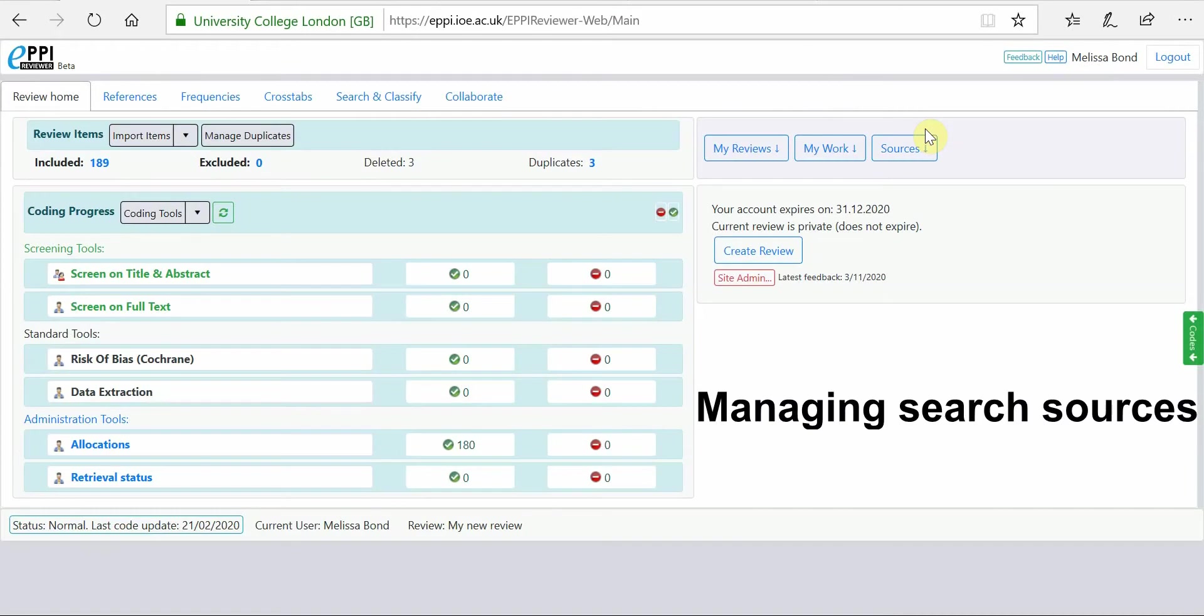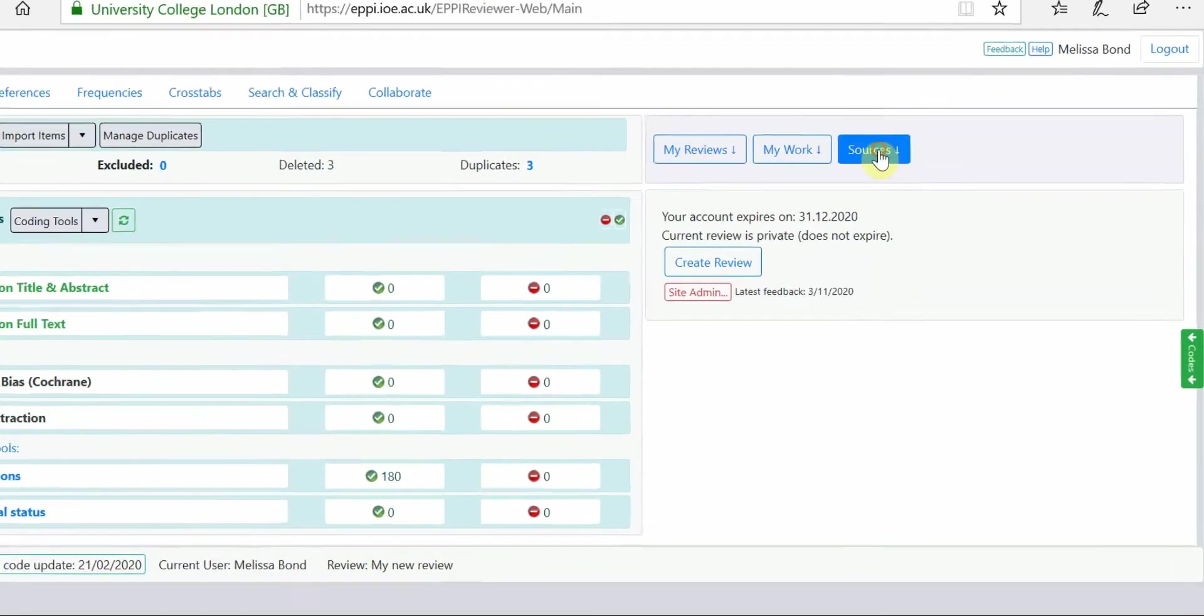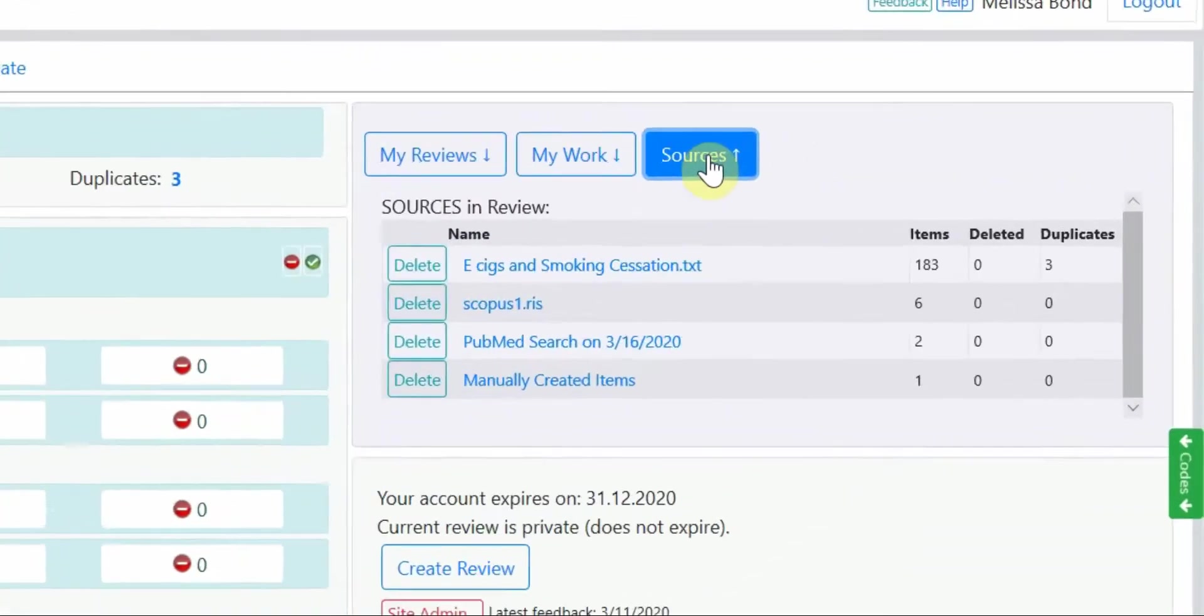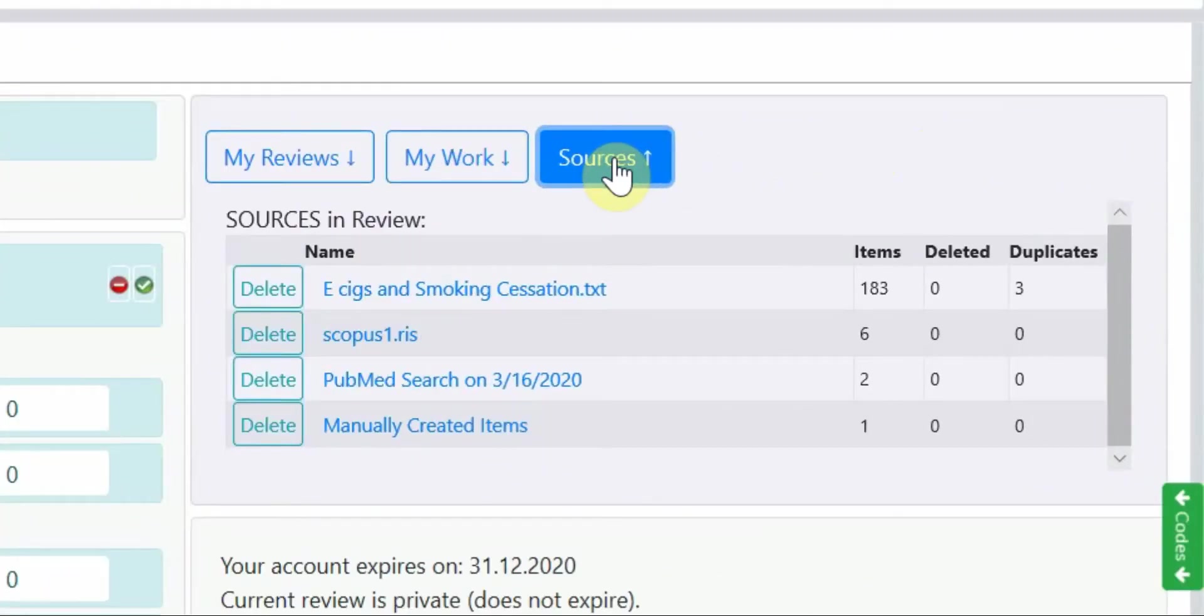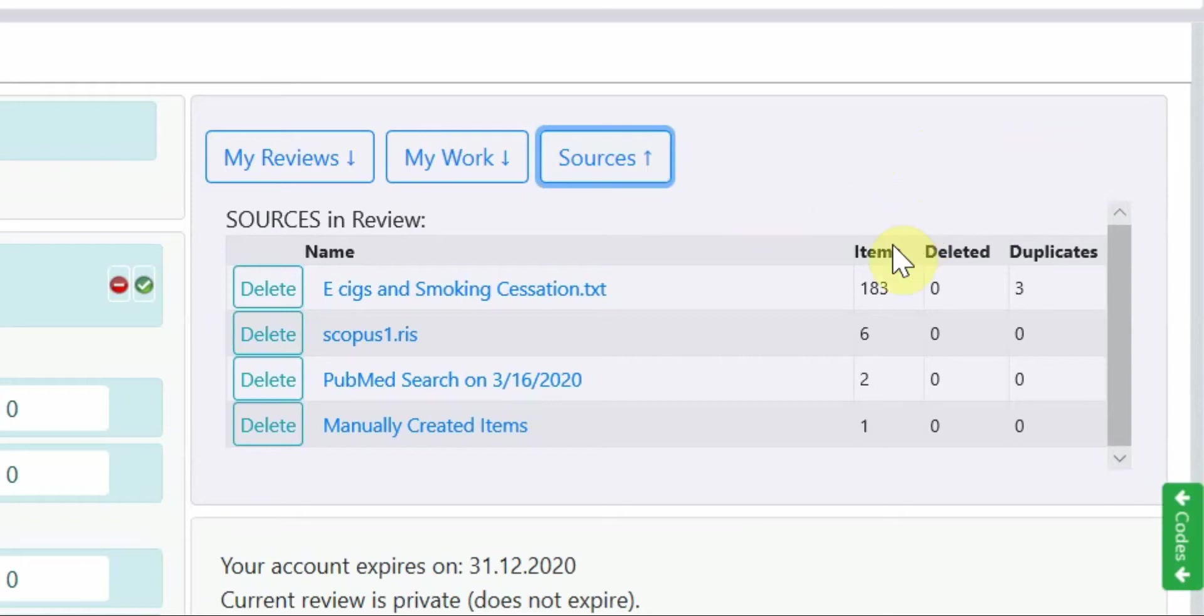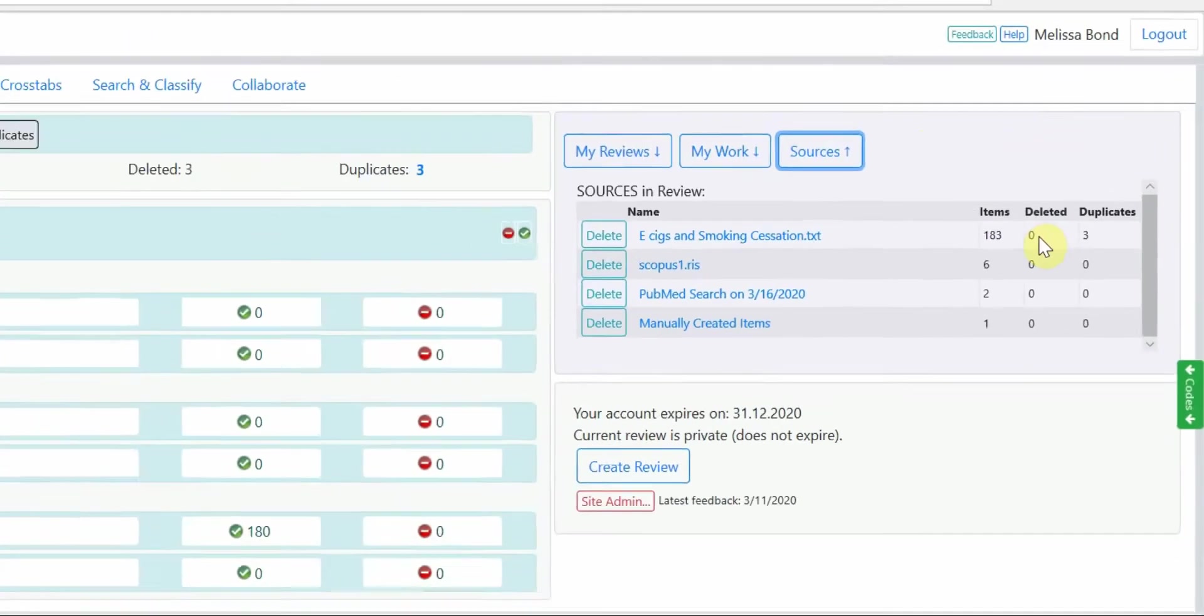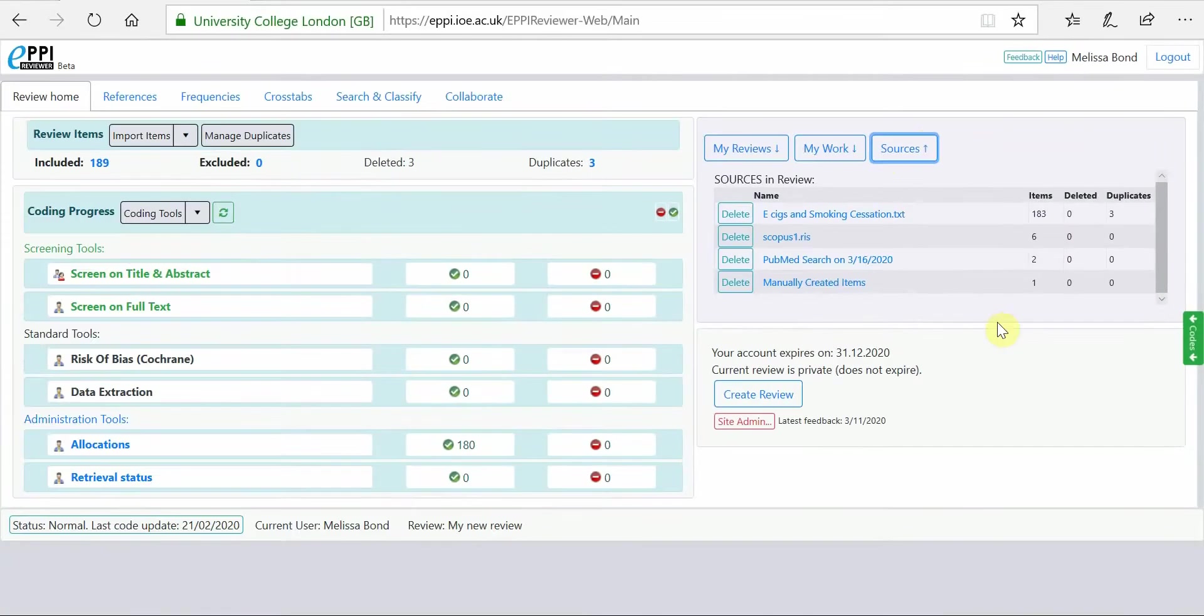EpiReviewer will keep track of all of your searches. They are summarized in the Sources panel on the home page and are broken down into the number of items, deleted items and the number of duplicates.